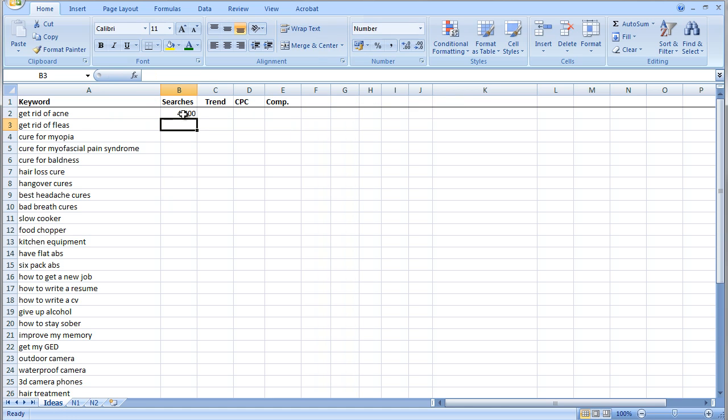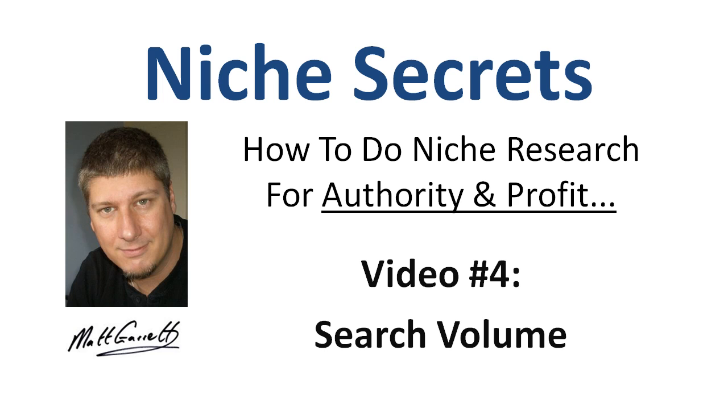Okay, so that's the end of video number four for the Niche Secrets tutorial videos, all about search volume and checking there is enough search volume for a keyword. Keep an eye on your inbox tomorrow for the next email which will give you the link to video number five, which is about checking the value for a keyword to make sure there is enough value to make it worth going after. Thanks very much for watching.